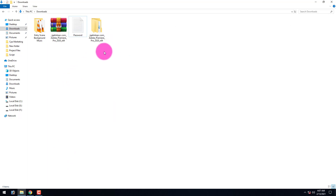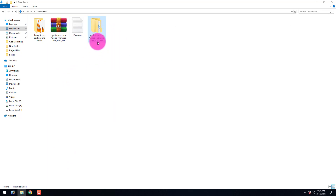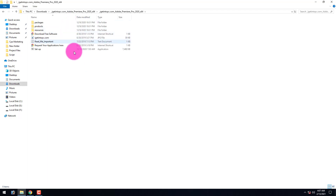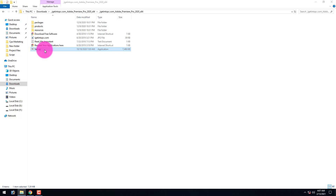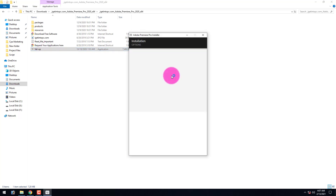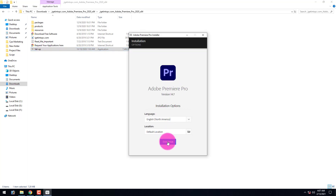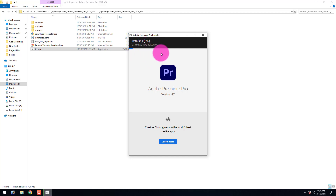Now we are ready to install the software. First, disable your virus protection in Windows 10, and make sure your internet connection is disabled. Then go to the extracted folder — here you will find the setup file. Double-click on it, click 'Yes', and the installation will start. Click 'Continue' and the install has begun. Just wait a few minutes to complete it.